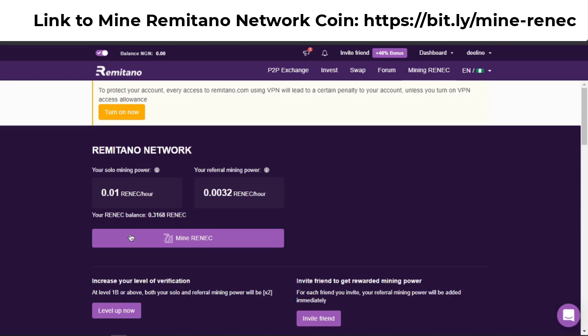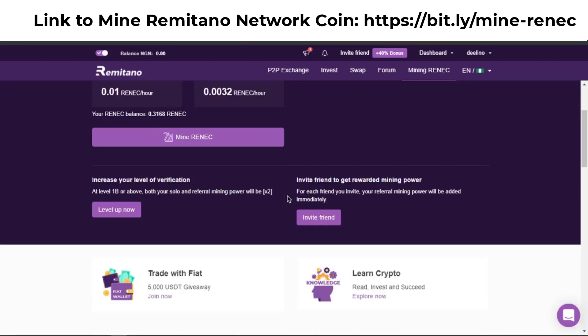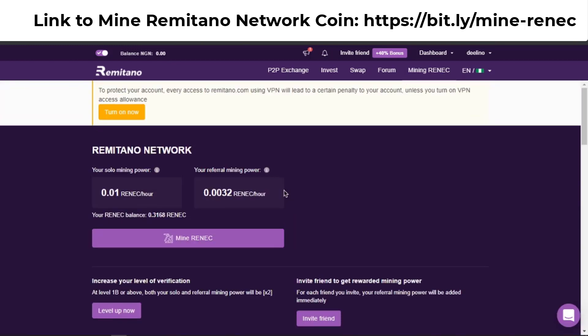One important thing about this coin: you can't actually mine Remitano Network Coin on your laptop. You can only mine it on your smartphone, which means you have to download the Remitano mobile app.